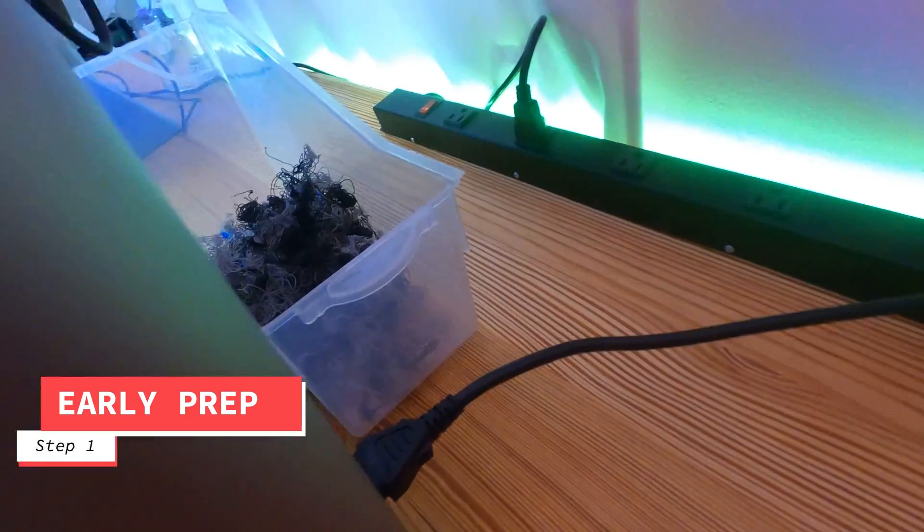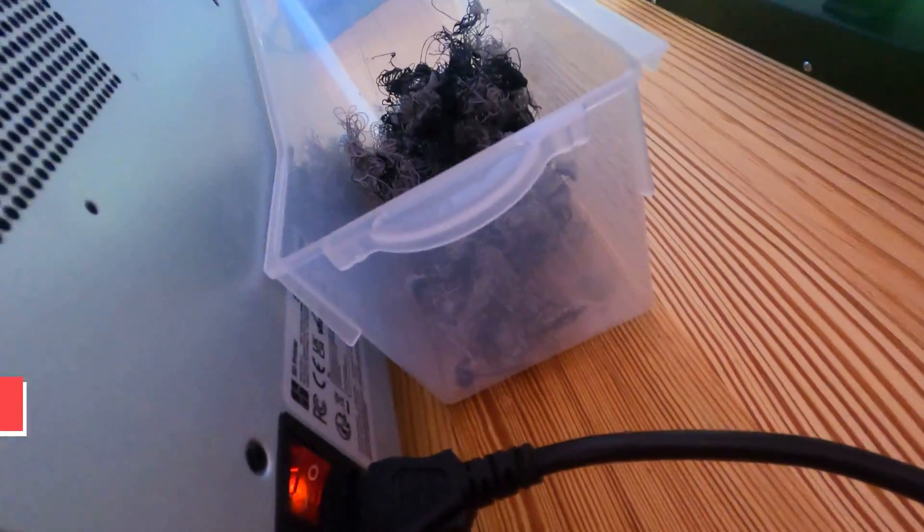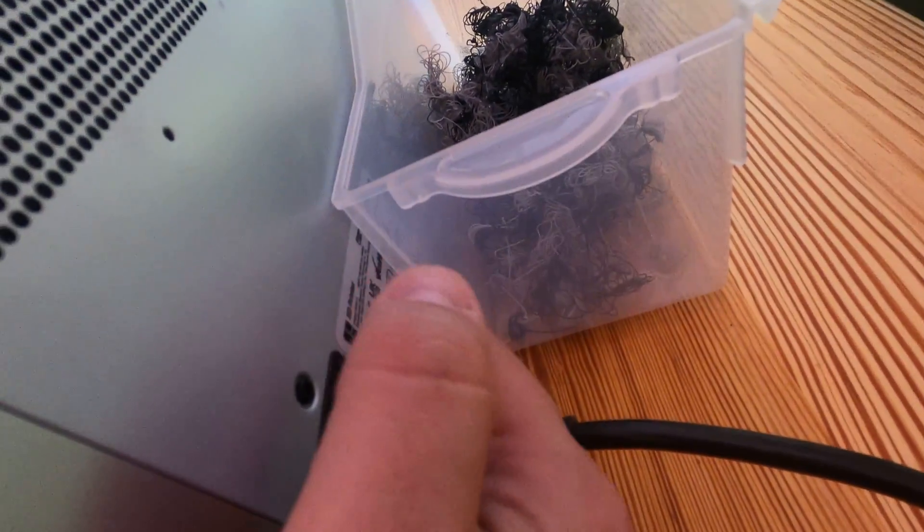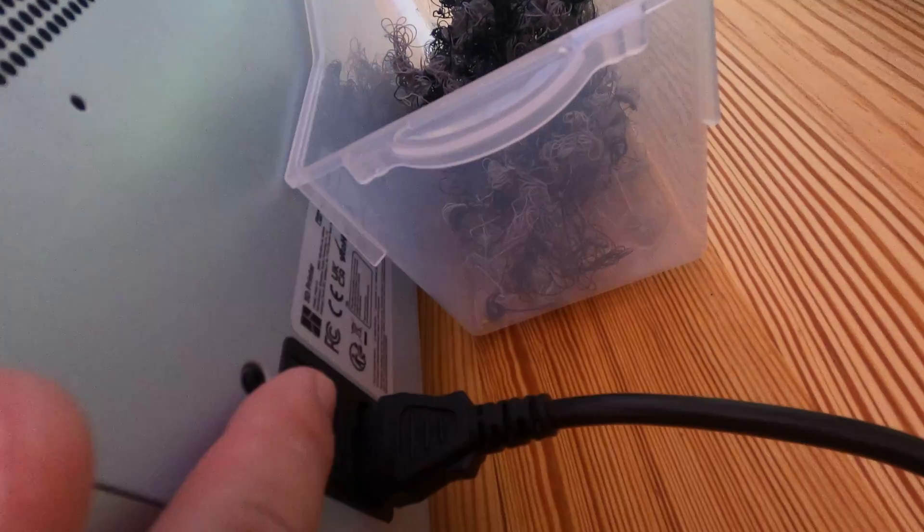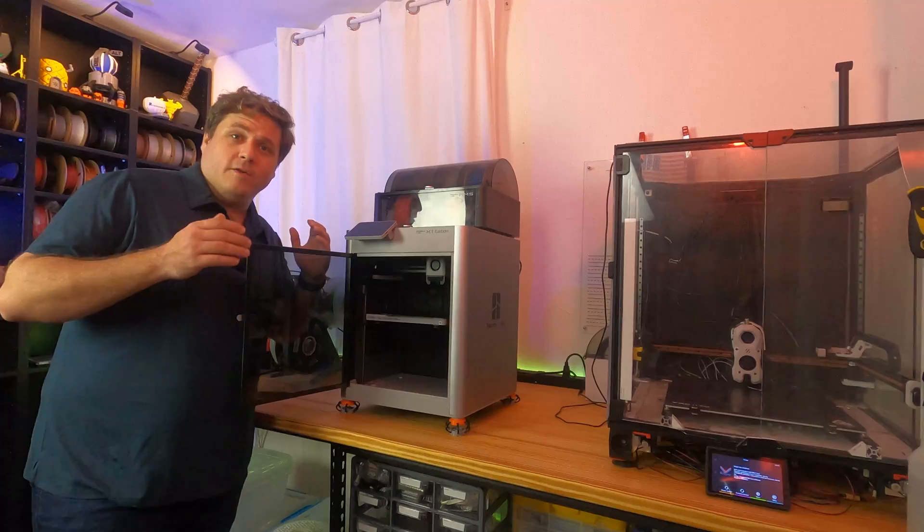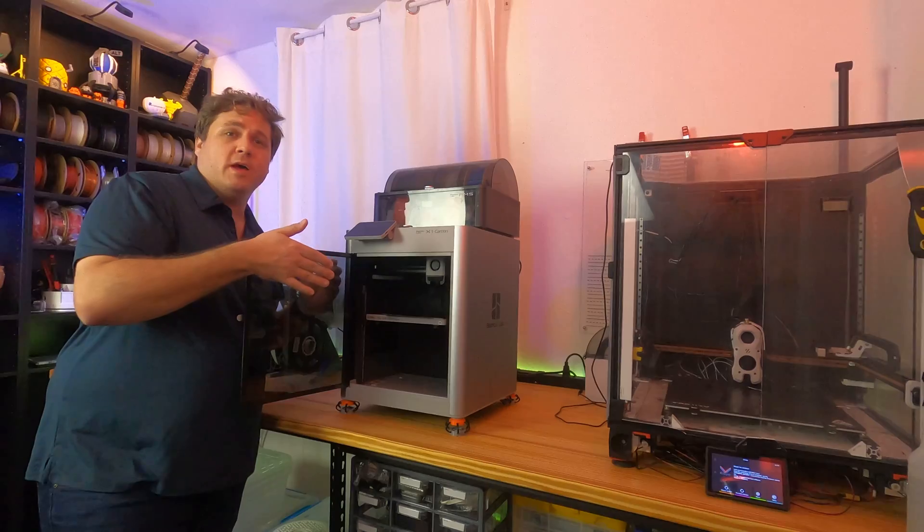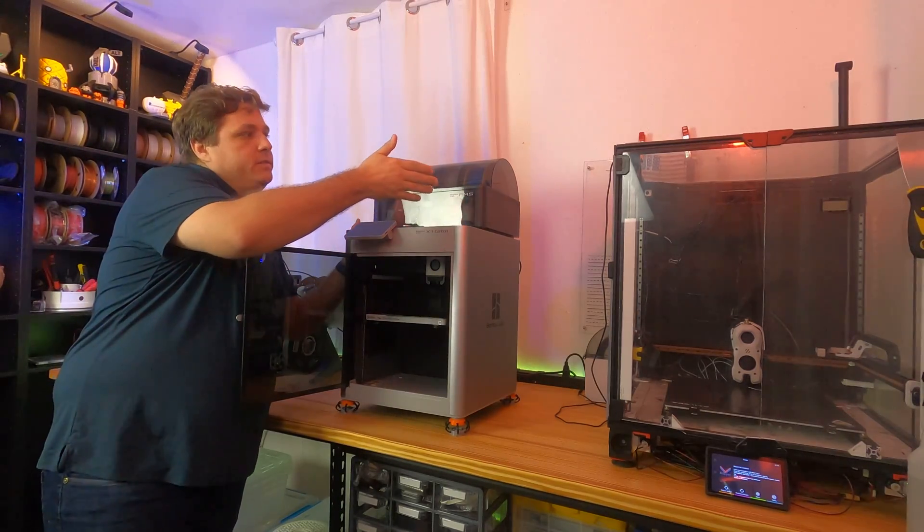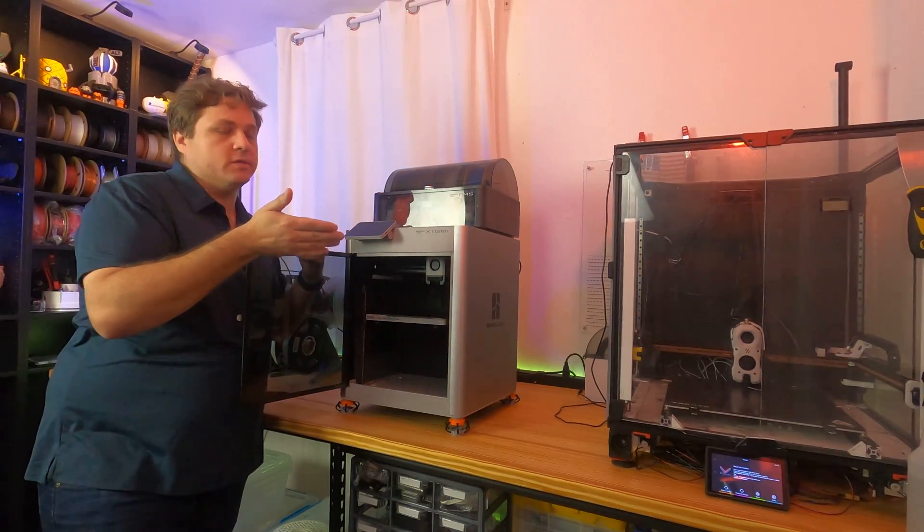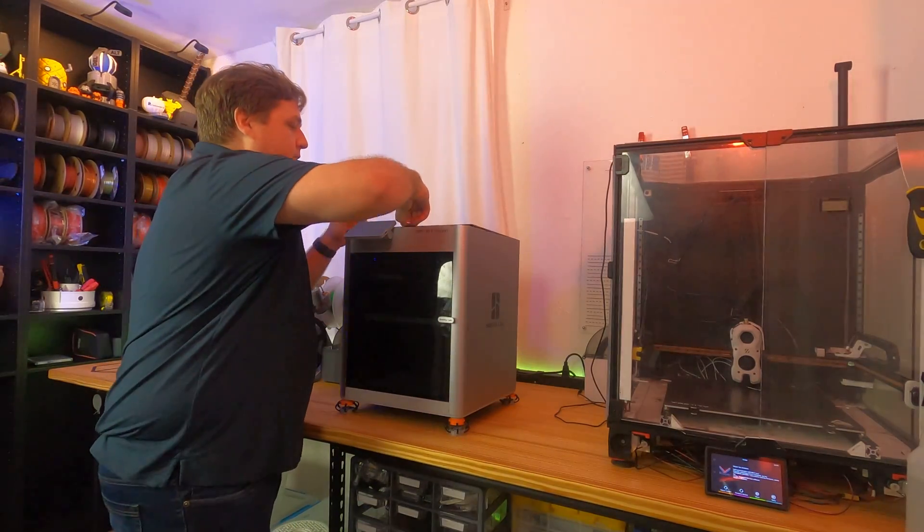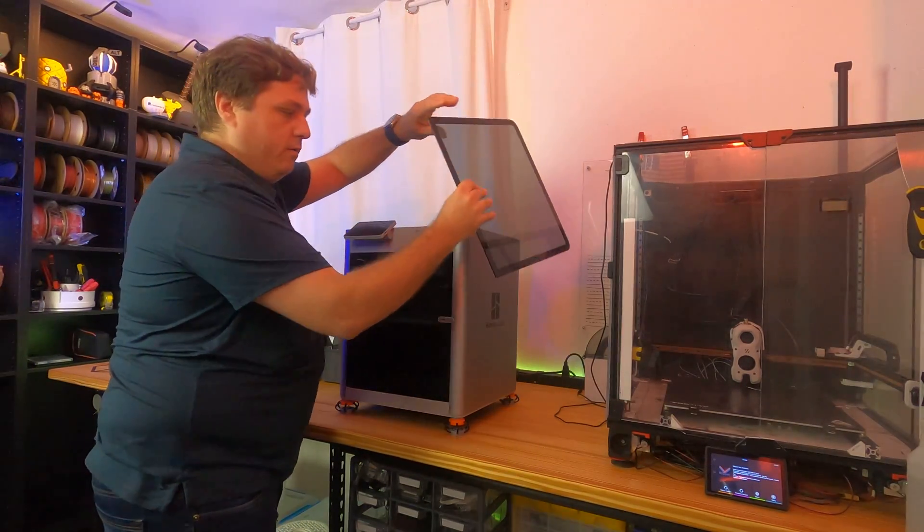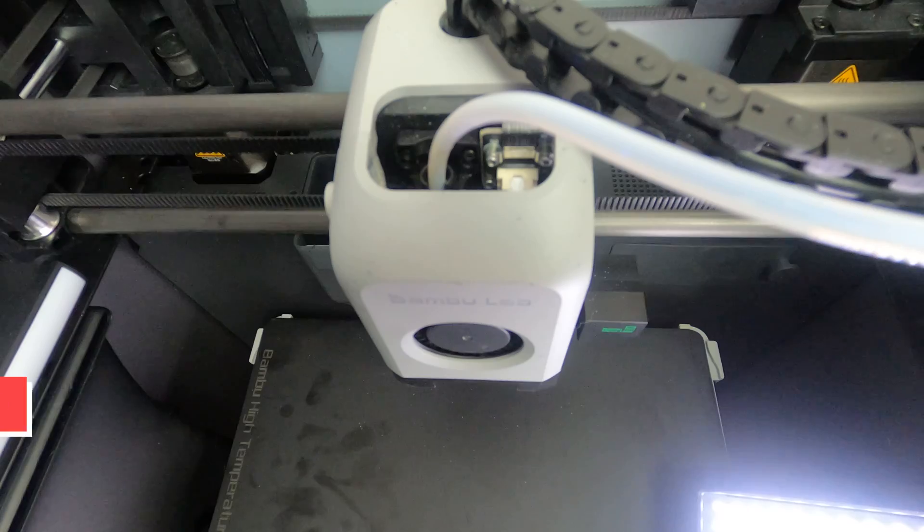First things first, we're going to want to go ahead and turn off the Bamboo Lab printer. Just got to reach for it. Ah, there it is. You're going to turn it off. If you're like me and you've got the AMS on top of your Bamboo Lab X1 Carbon, it's probably not a bad idea to get the AMS off to do this next part, just so that way we can have access to the top part of our printer.